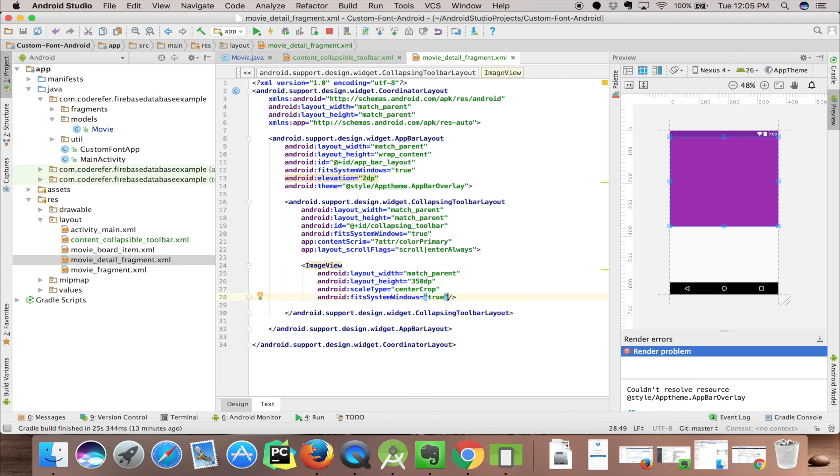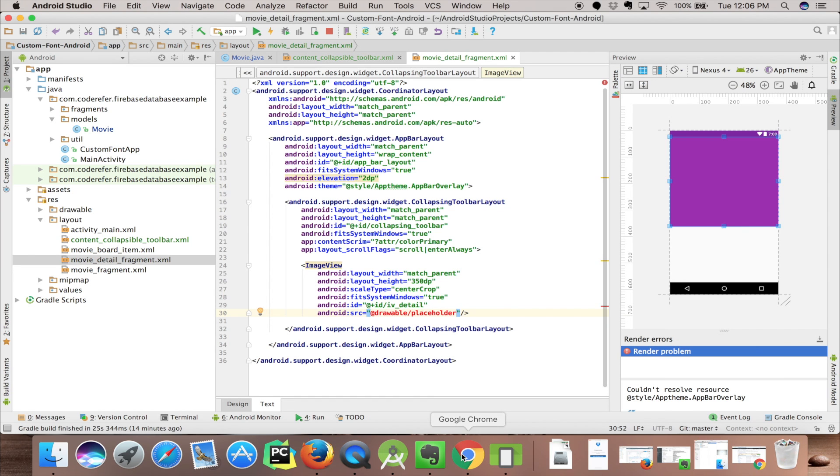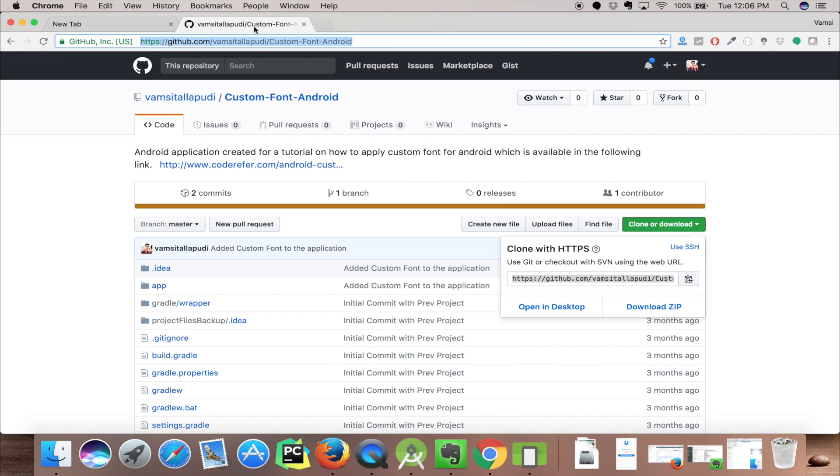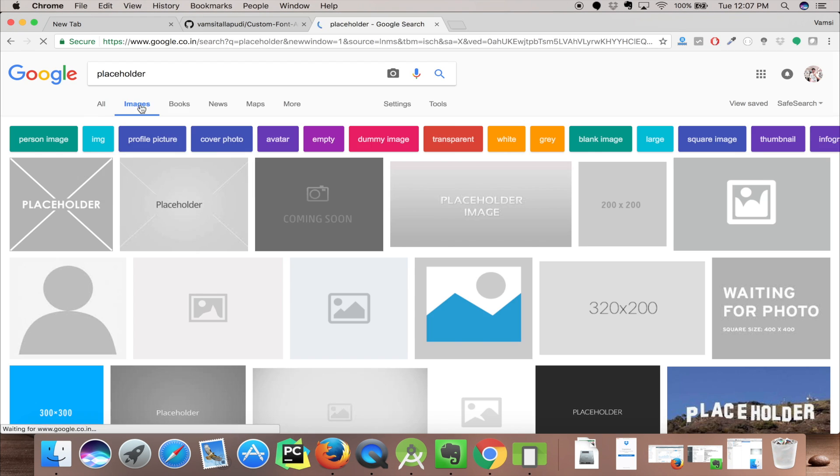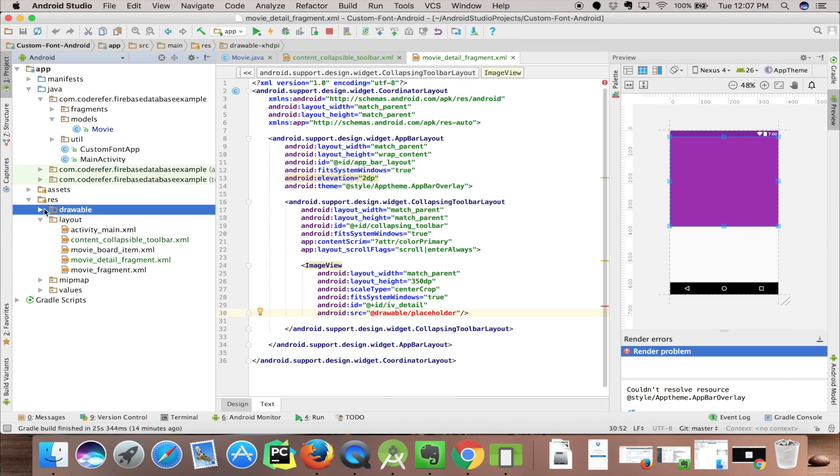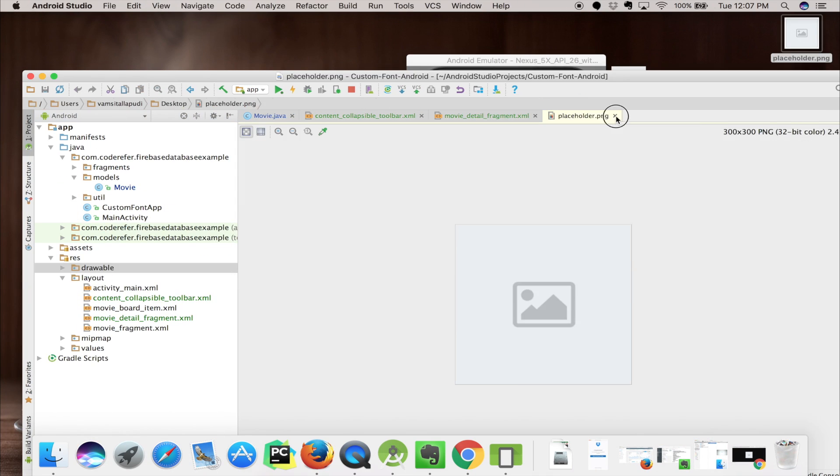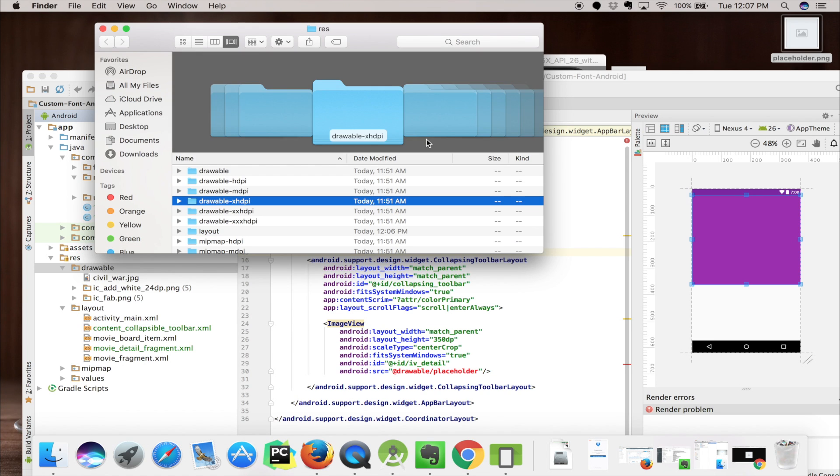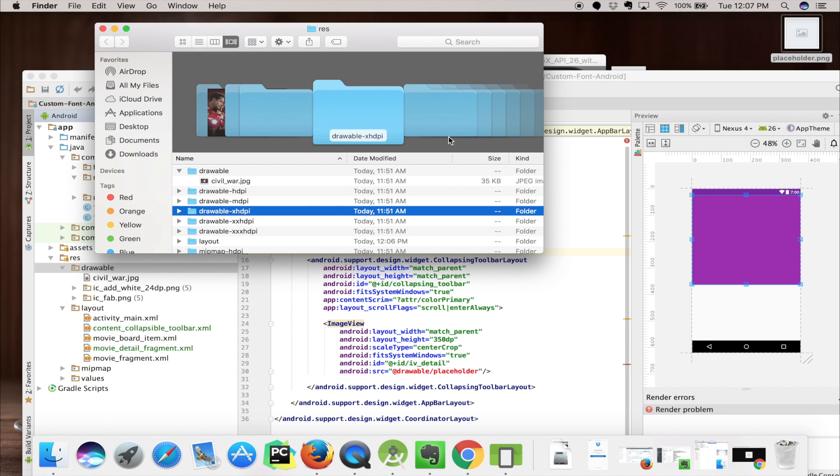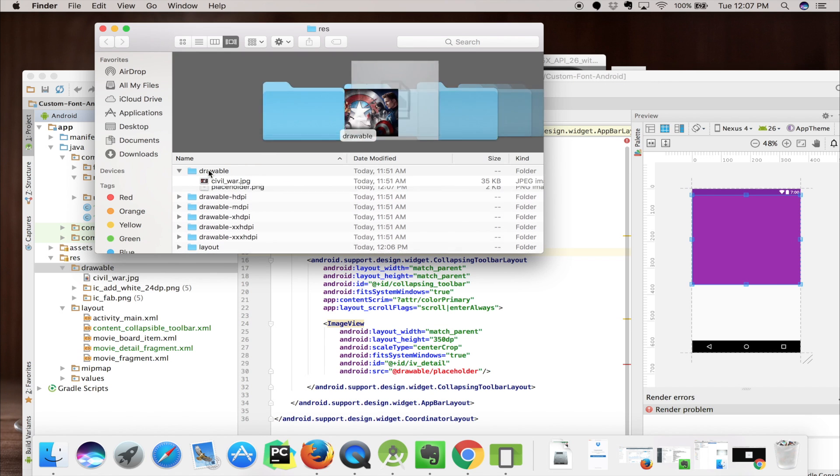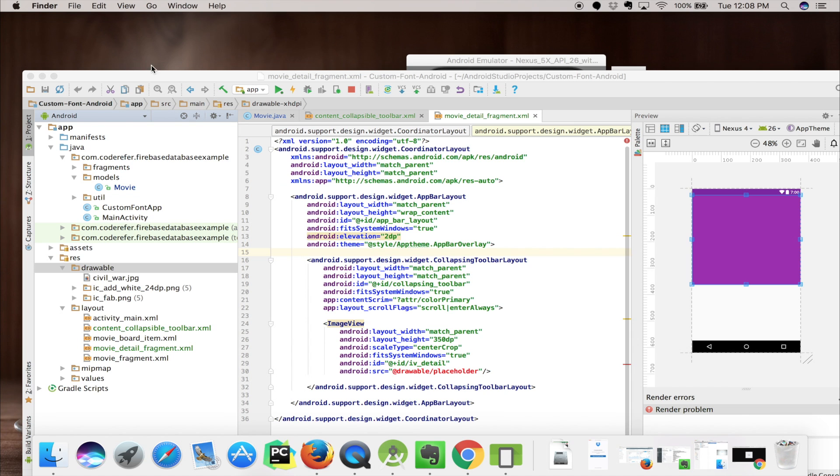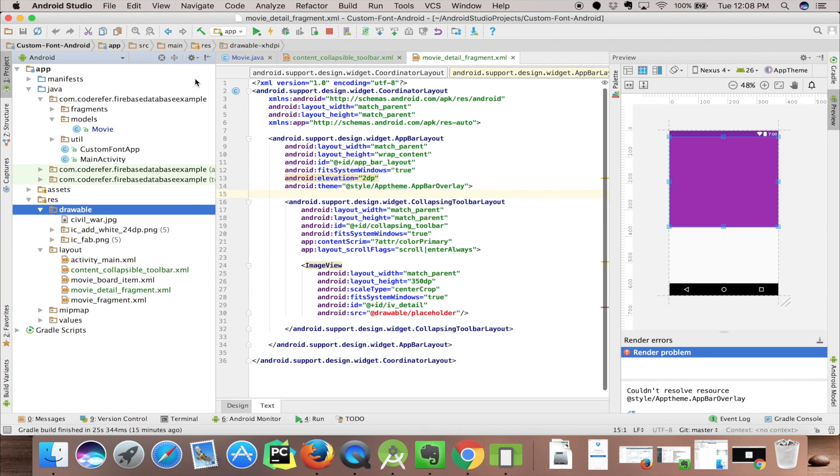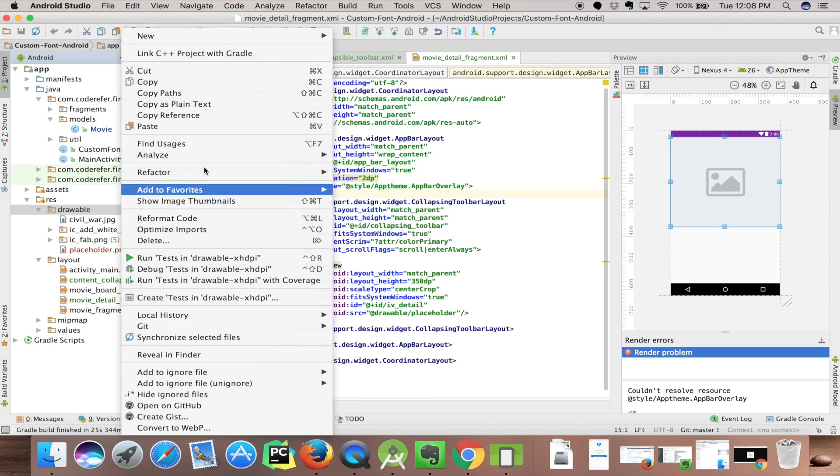Let's quickly add the following code. Placeholder is missing, so we'll search placeholder in Google and paste it in our project. Let me drag this placeholder into my project. It's now available in my project and Android automatically detected it.